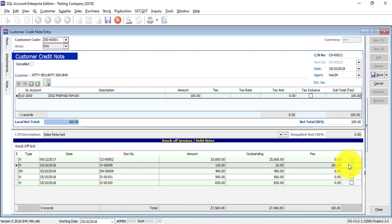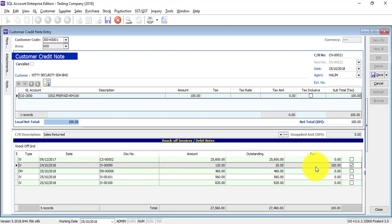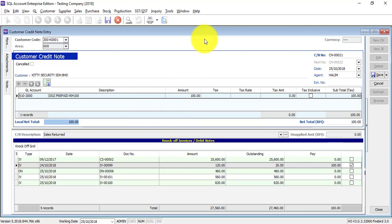So that's why we do not do the auto knockoff for you, but you can manually select to deduct which invoice that you like for the outstanding part. So remember, even though you have created under sales credit note, you still need to come back to customer credit note, edit on it to do the knockoff part. Save.